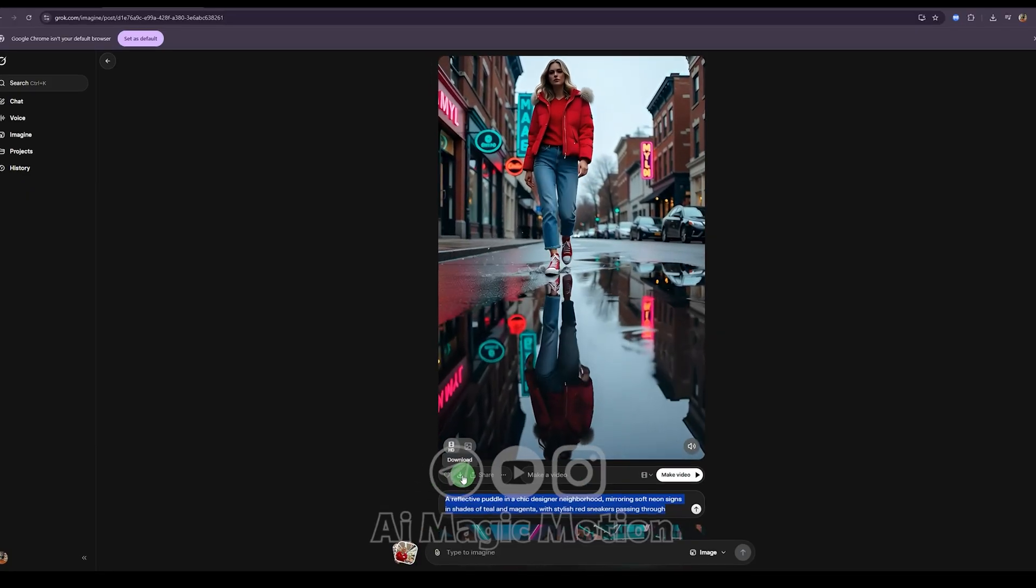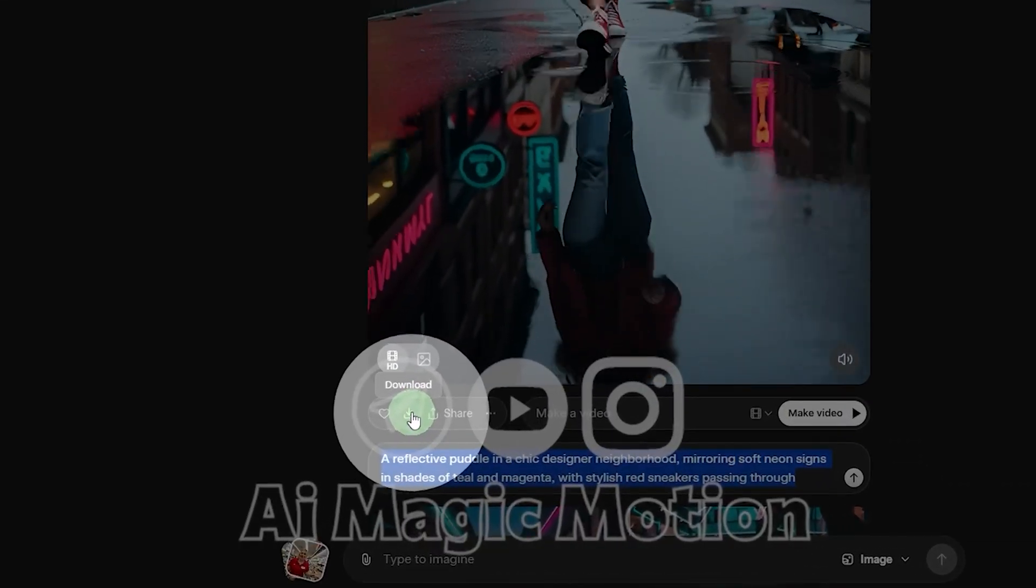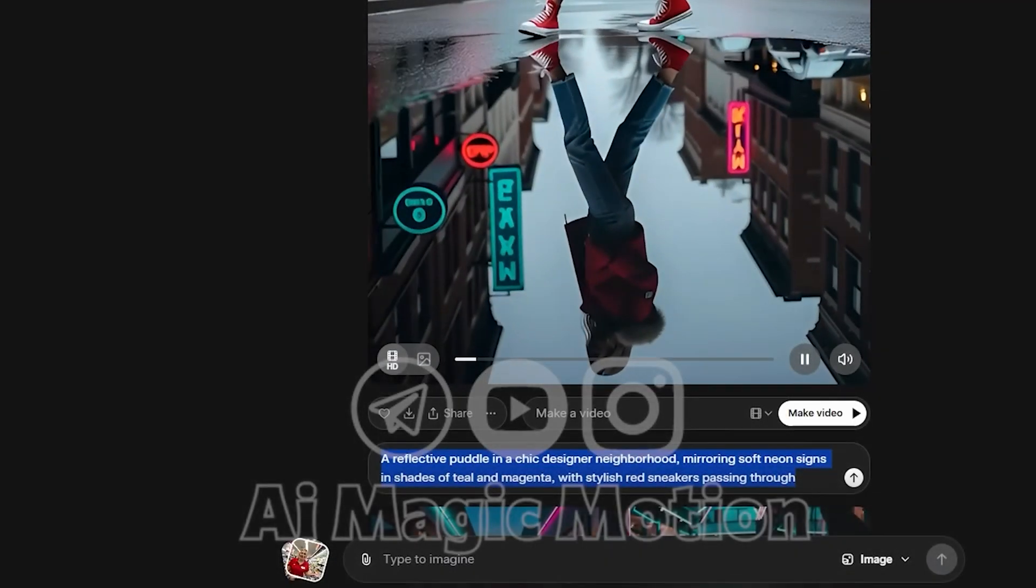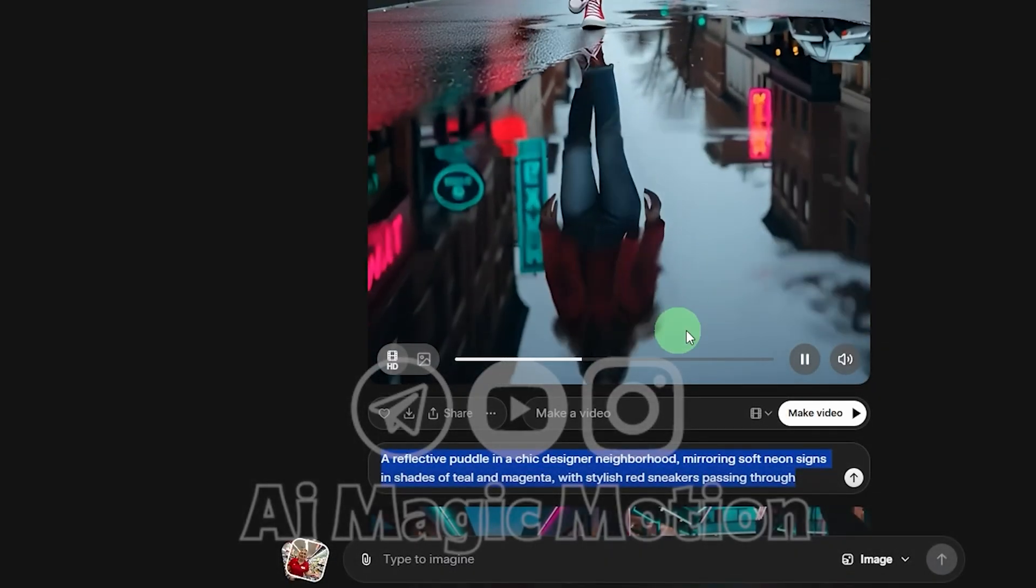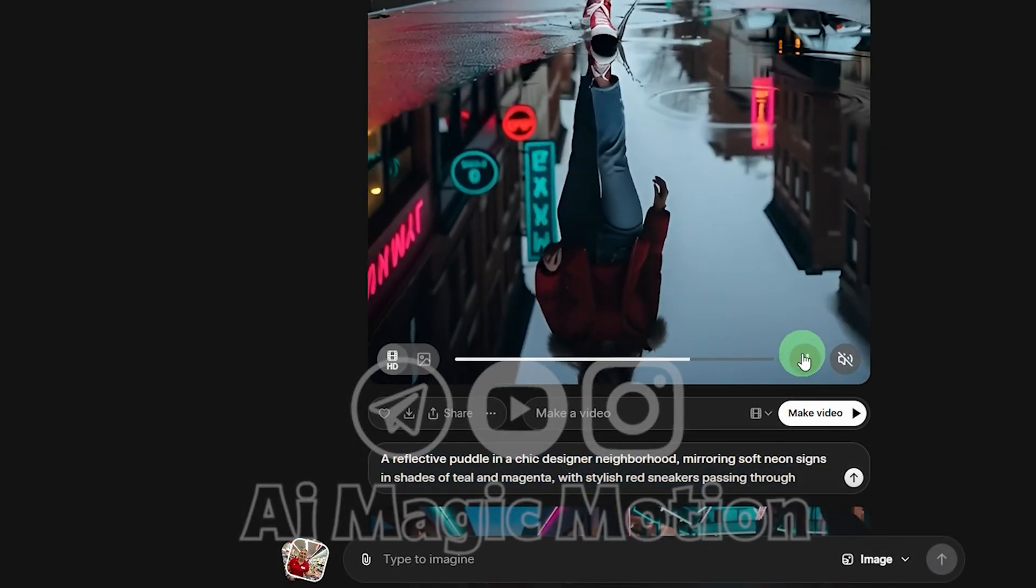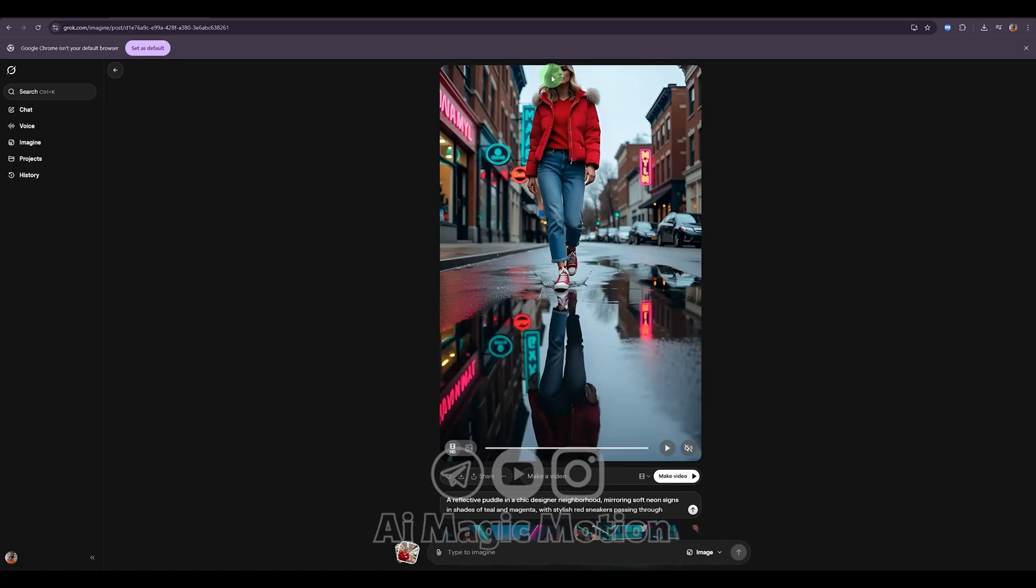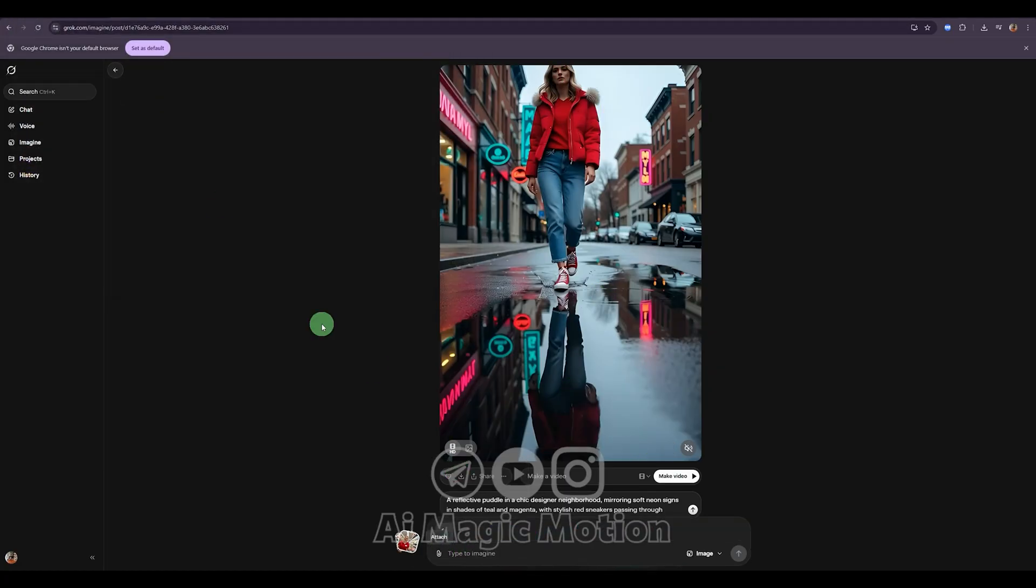From here, you can easily download your videos using this button. And once again, make sure you capture a screenshot of the final frame so you can keep your character consistent. I've already taken my screenshot. This is the one.